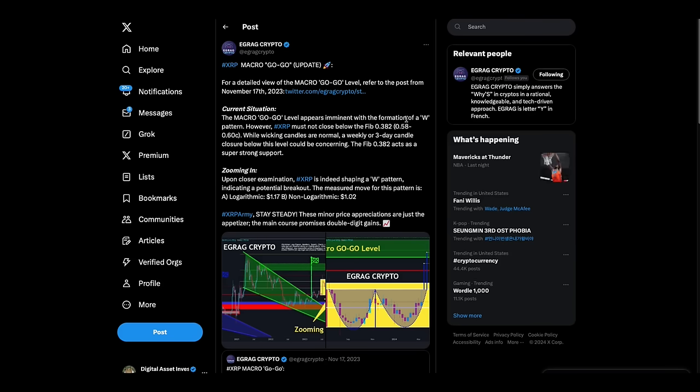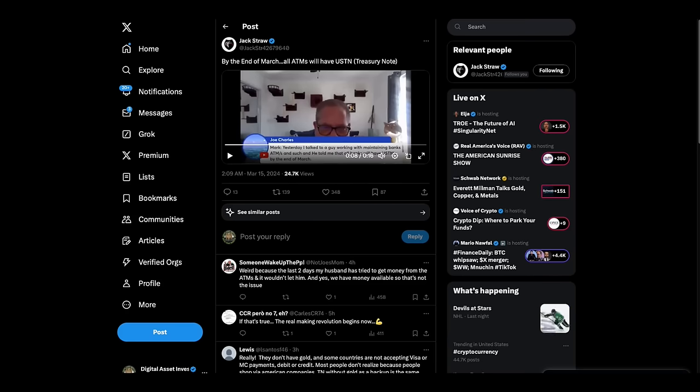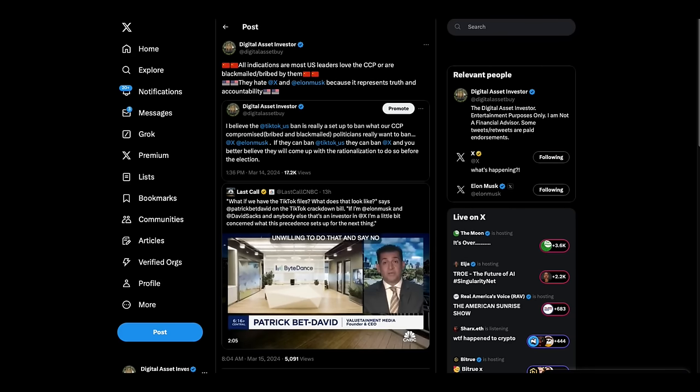Then we've got E-Grag Crypto giving us a macro go-go update. He's talking about how XRP must not close below 58 to 60 cents. I think we're at 62 cents when I last checked. Zooming in, XRP indicating indeed shaping a W pattern, indicating a potential breakout, measured move pattern, $1.17. Stay steady. These minor price aggregations are just appetizer. The main course promises double-digit gains. I like the sound of that. But, let me, I think I may stop right there. And then, I'm going to cover some of this stuff in the next video.